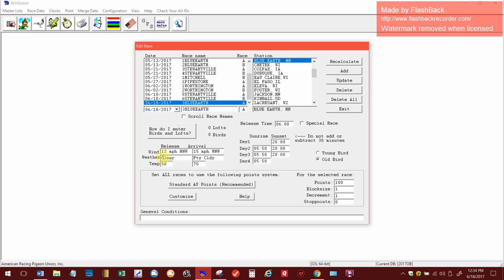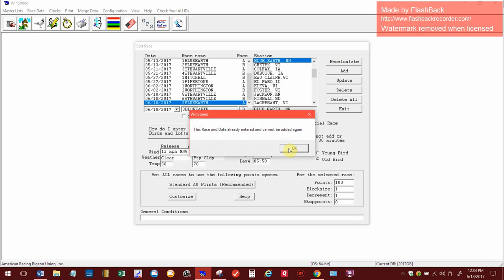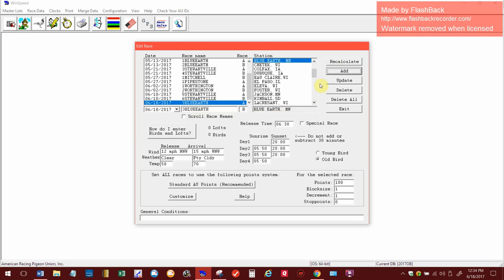All of this stays the same. The only thing I need to change is the release time to 6:30, and this race is a B race. Now I'm going to hit add. Oops, I'm sorry, I needed to change this to 4. The things I changed were: now it's 4 Blue Earth, I changed the time to 6:30, and this to a B race. So we're going to hit add.